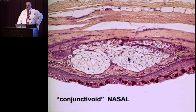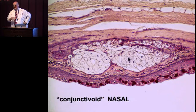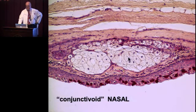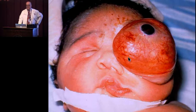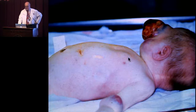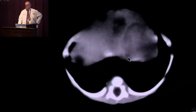There is no dermoid cyst of the conjunctiva. The cysts on the surface of the globe are solid epibulbar dermoids — a totally different lesion. Conjunctival dermoids occur in the orbit, not on the conjunctiva. Teratomas can be rather distressing lesions at birth. Here is an example of a congenital sarcoma where the child already had metastases at birth.